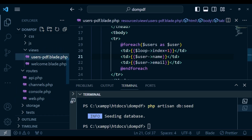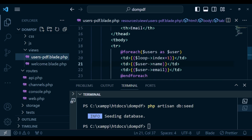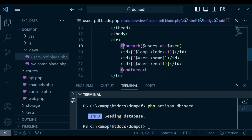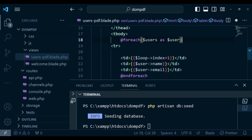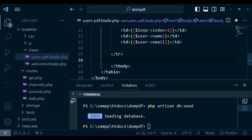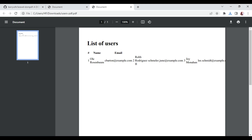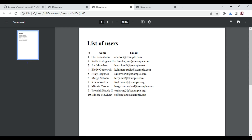It's not displaying nicely, so I'll open users-pdf.blade.php to check. The problem is that the @foreach loop is placed inside the table row instead of wrapping it. I need to move the loop to outside the table row. After saving and refreshing, downloading again shows the users arranged perfectly in the table.